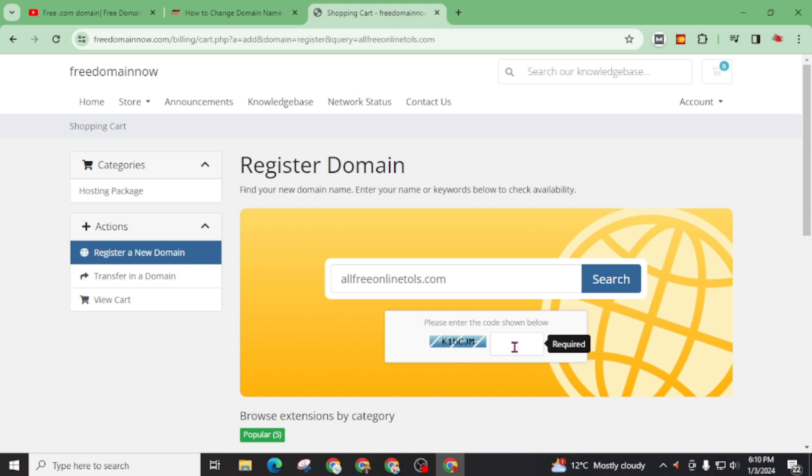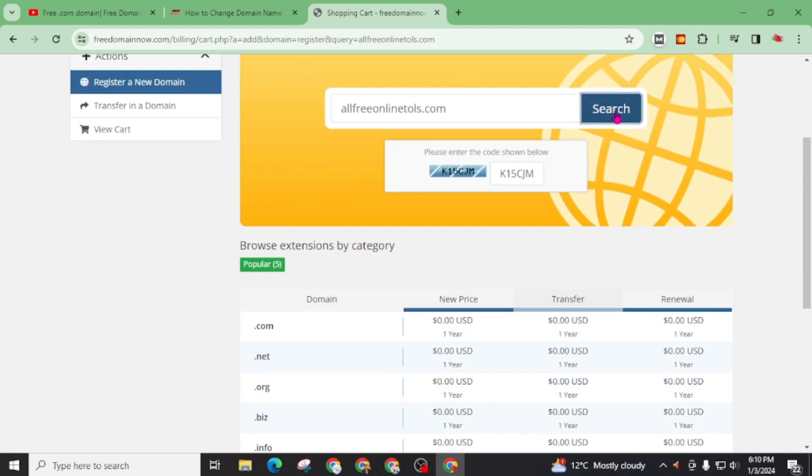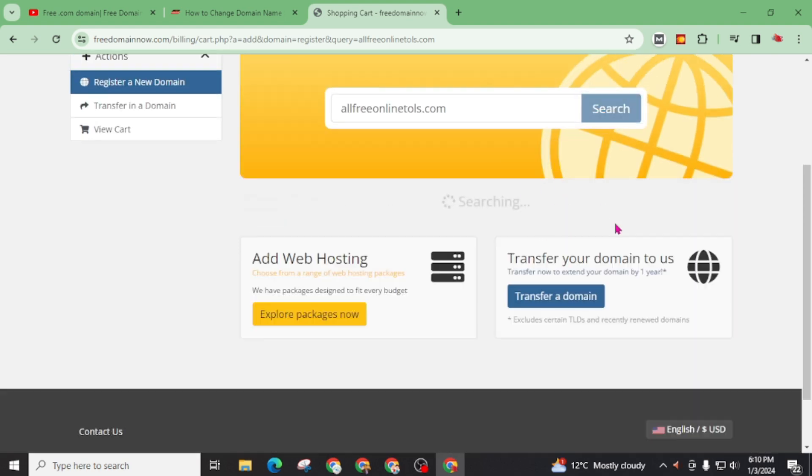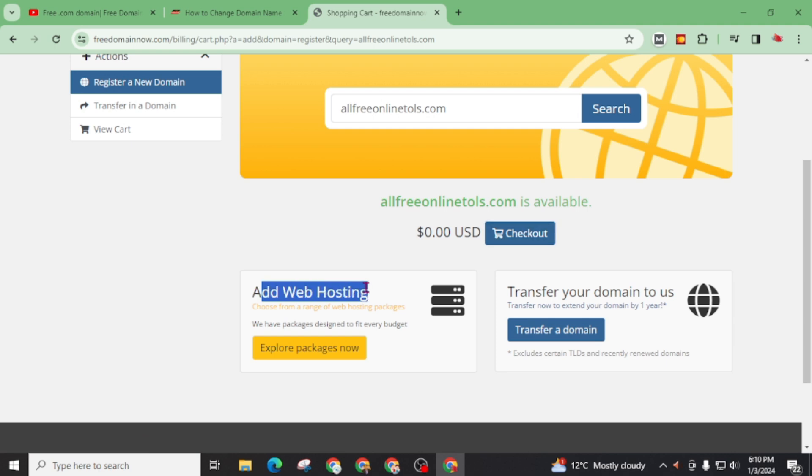Now write captcha here and click on search. Now click on add to cart. And also a suggestion for you: if you are searching for free .com domain only then don't go through this web hosting because if you add web hosting it will charge you and your domain will not approve until you make payment for the hosting. So don't add any web hosting. Now click on checkout.